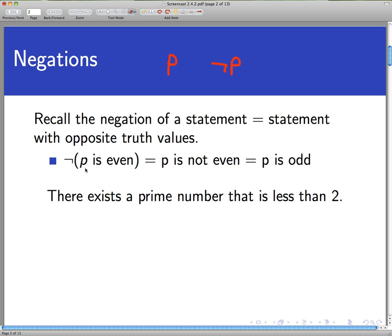So if the statement is 'p is even,' then the negation of that we could form just by putting the word 'not' into the right place. But a better way to say 'p is not even' is to say that 'p is odd.' Oftentimes when we form a negation we can do it in a naive way by sticking the word 'not' in there, but it's better to find a more fluid, more human-readable way to state it. We want to do that now with quantified statements — both existentially quantified and universally quantified statements.